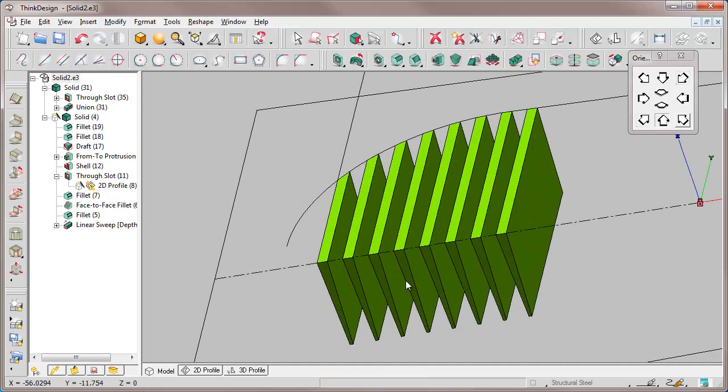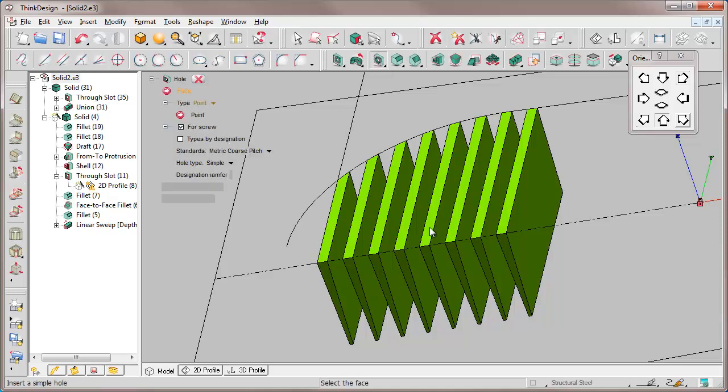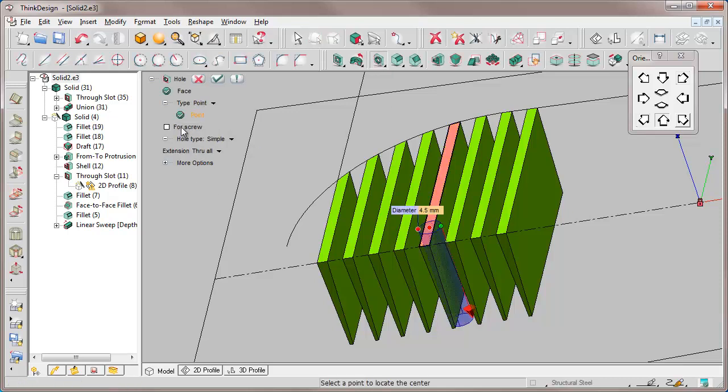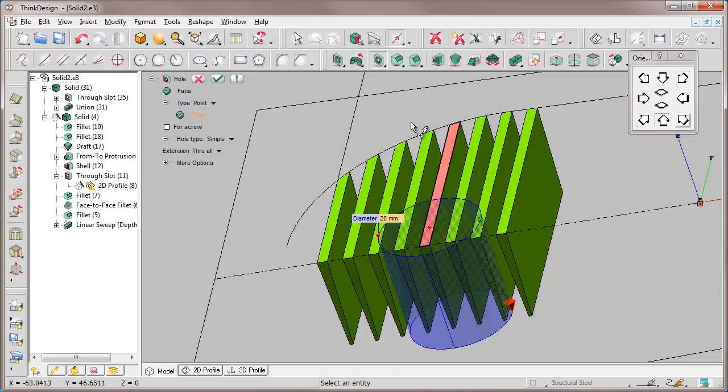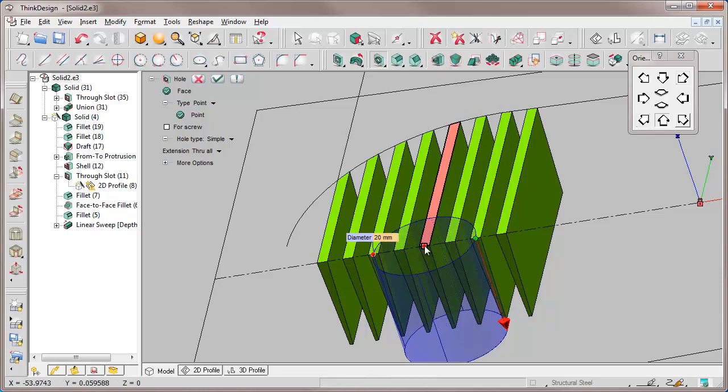Let's insert a hole feature with a diameter of 20mm and the center at this midpoint. This is the result of our work: a green solid object made of 8 separate parts.